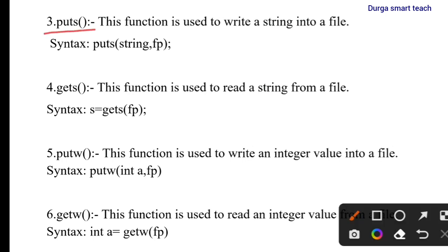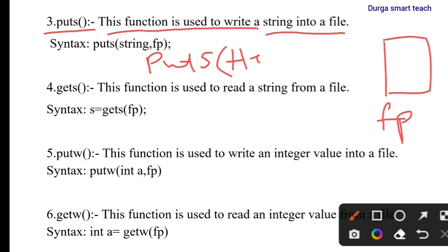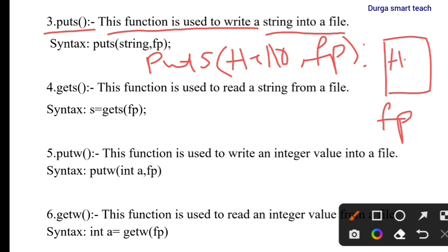The next function is puts. While putc is used to write only a single character, puts is used to write a string into a file. A string is a collection of characters. The syntax is: puts("hello", fp), where fp is the file name. So the string 'hello' is included into the file.